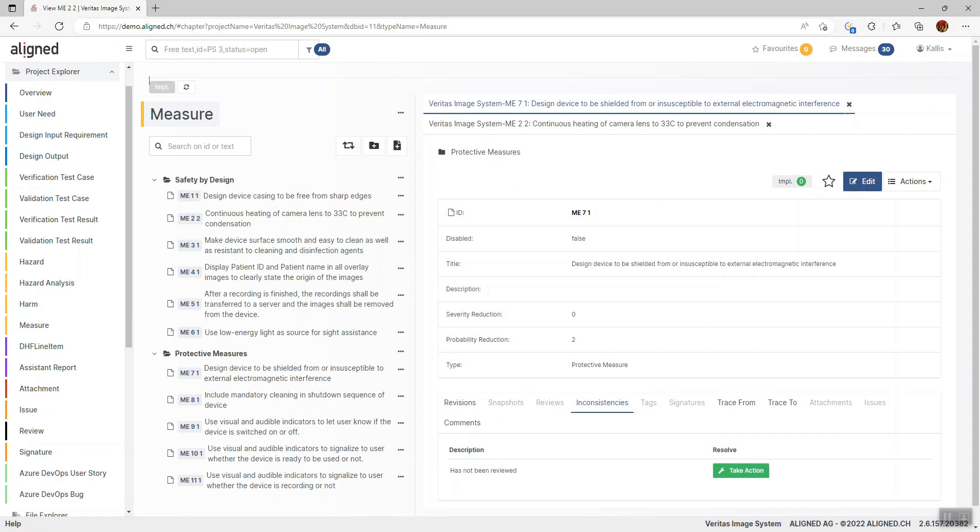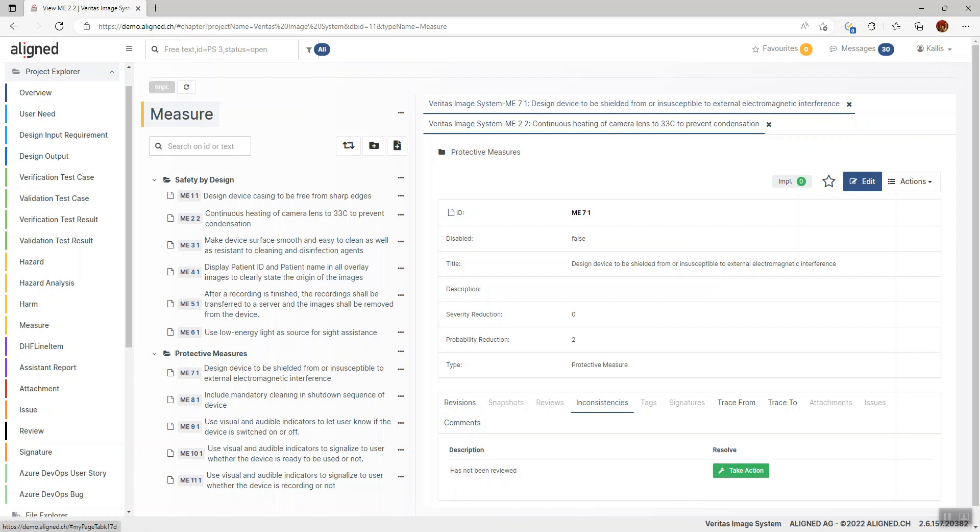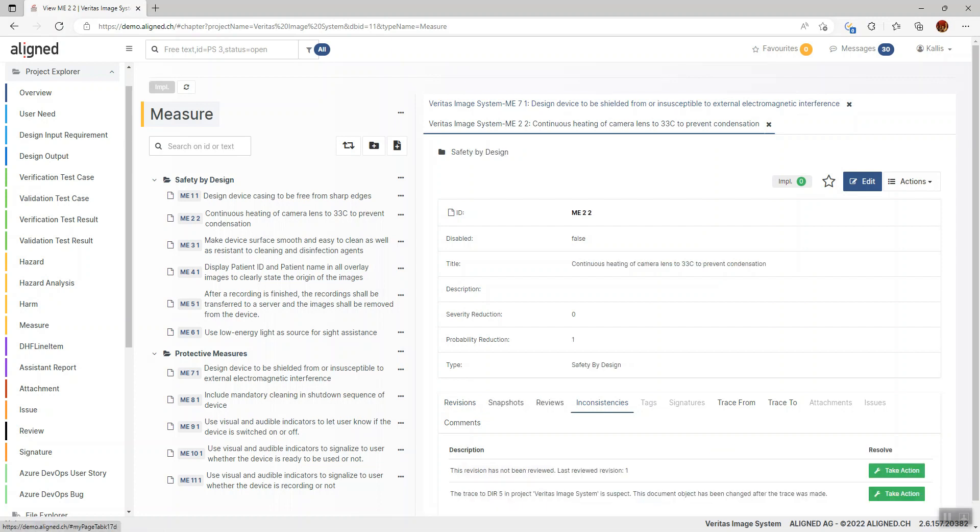I'm in my risk control measure section here, and I've opened one of these items. I can see that it has one inconsistency that says it hasn't been reviewed. If I take a look at this other risk control measure, I can see that it has been reviewed, but it has been updated since the last review. These are examples of how Aligned Elements can check whether an item has been reviewed or not.